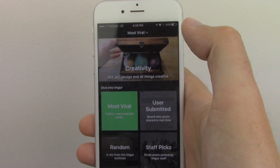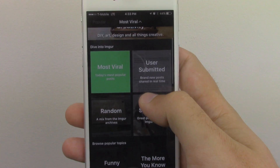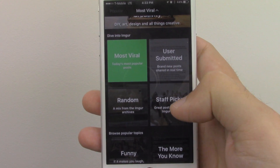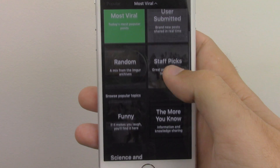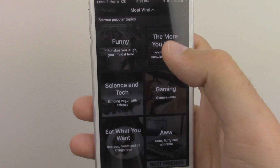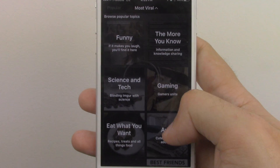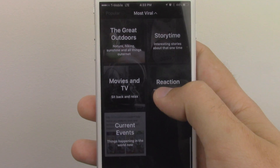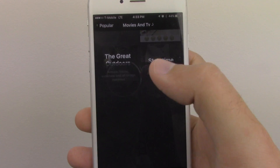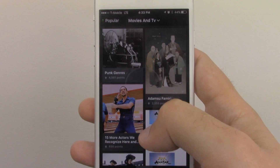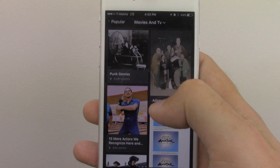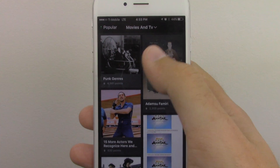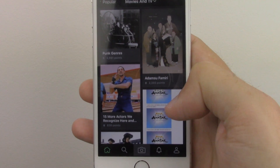Here are the different categories under Most Viral: user submitted — also known as 'user sub' — random, staff picks, science and tech, and all the different categories you can browse. When you do a post, you have to tag it in a category, and that helps them distribute the content accordingly.